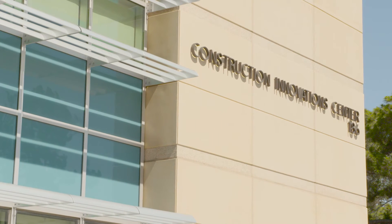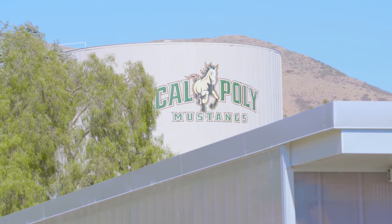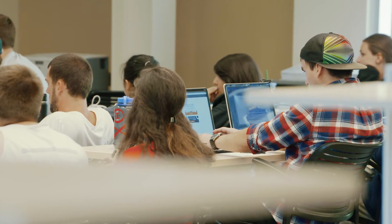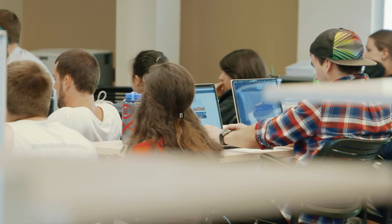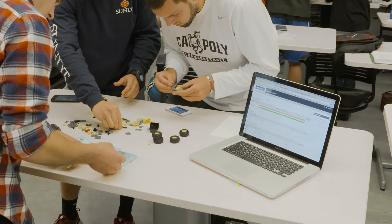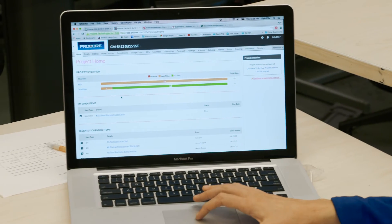My name is Phil Barlow. I'm a professor in the construction management department at Cal Poly, San Luis Obispo. Our students at the CM program at Cal Poly are well prepared to enter the industry. They have entered the industry from a residential, commercial, heavy civil, and specialty contractor perspective, and they go in with skills to manage and to navigate their careers in those areas.